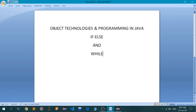Hello and welcome to the video lecture series brought to you by St Andrews Institute of Technology and Management. My name is Ravinder. I am an assistant professor with the ETCE department. We are discussing the subject called Object Technologies and Programming in Java, and for the last few lectures we have been discussing the very basics of Java language.